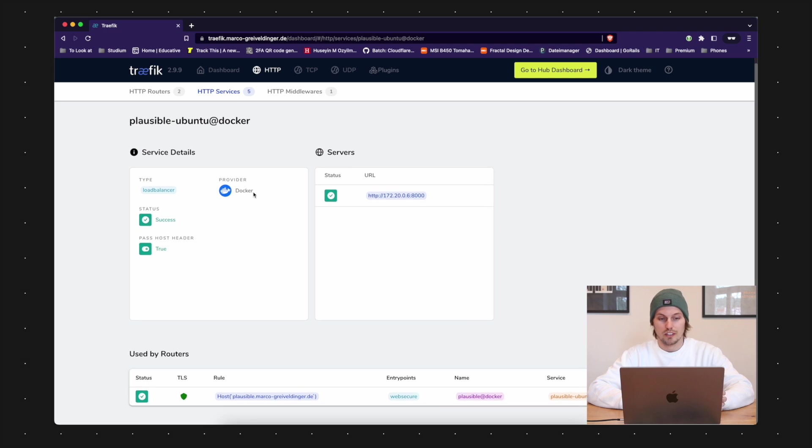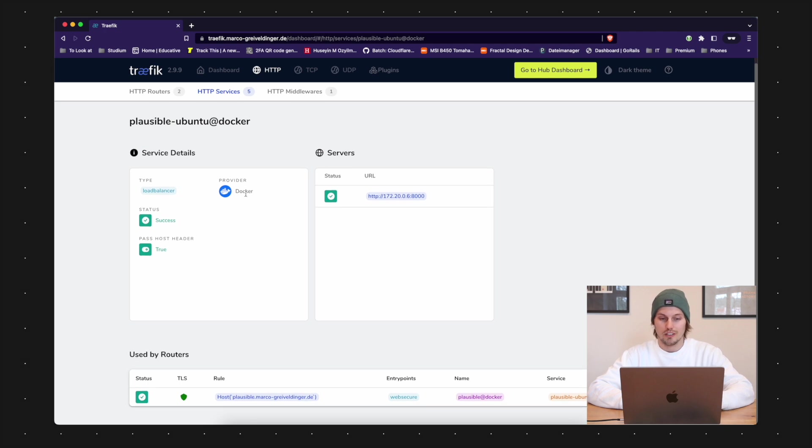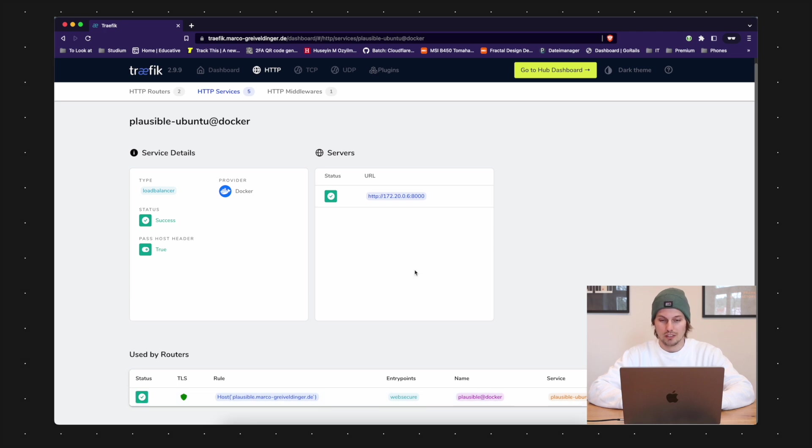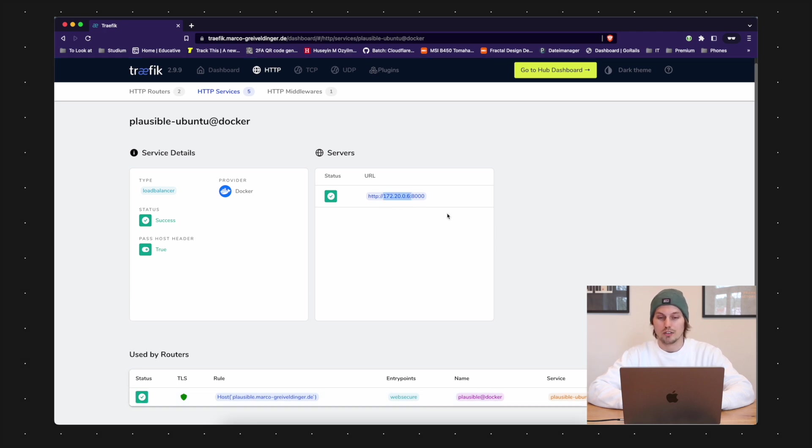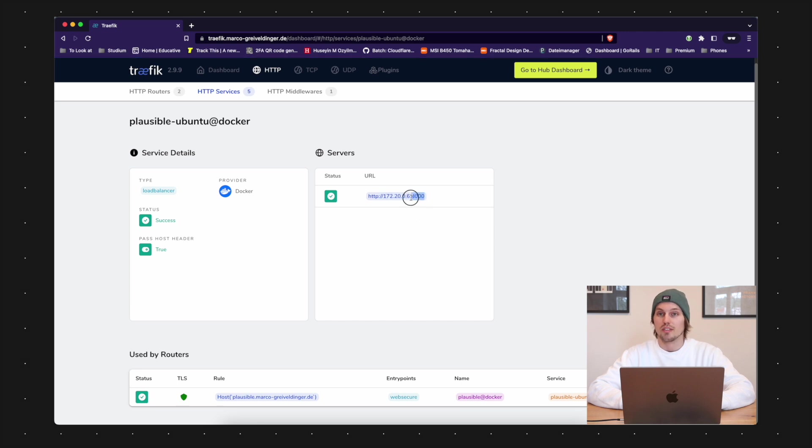These are some internal by Traefik. And we have these two services here. That means the provider here is Docker. Any request which is coming to plausible.[my domain] is routed through to the internal Docker IP and the port which the service is running on here.